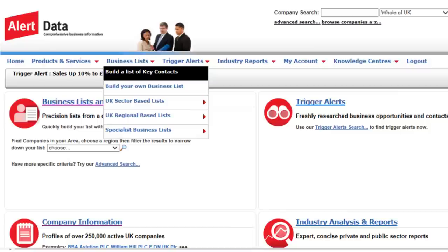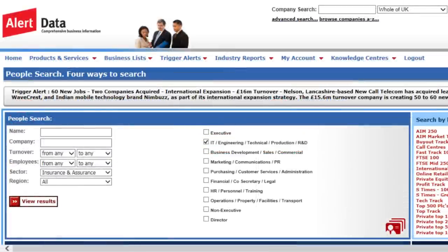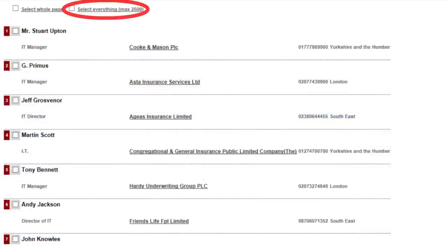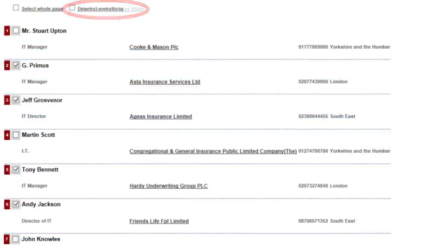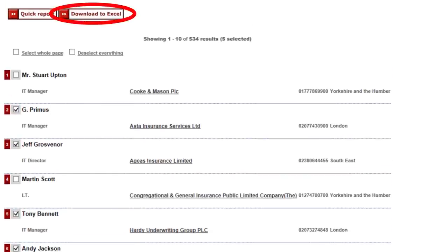All results can be downloaded after selecting those of interest. For people, click on Build a list of key contacts. You can then select the contact types you are seeking, and drill down further if required, to choose sectors and regions of interest or size indicators. Click on View Results, then select everything, or tick individual contacts of interest. You can then download to Excel.